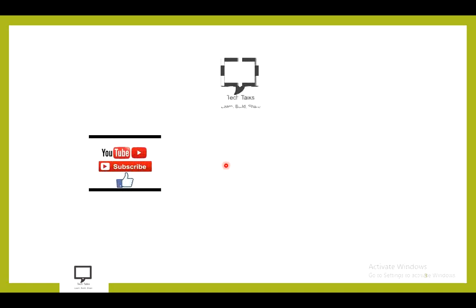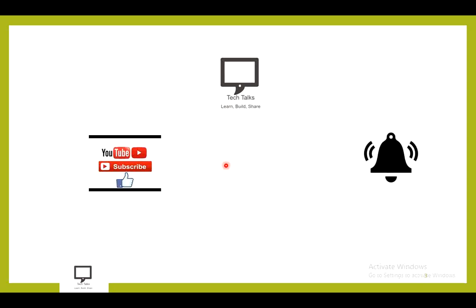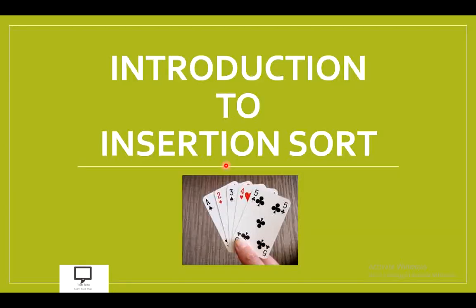Before moving to the content, I would like to request you to subscribe my channel Tech Talks and keep the bell ringing. In this video tutorial, I am introducing you about insertion sort.